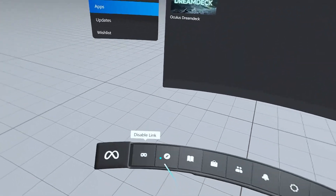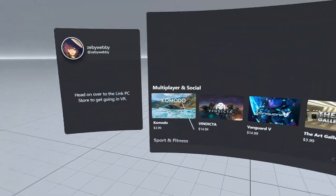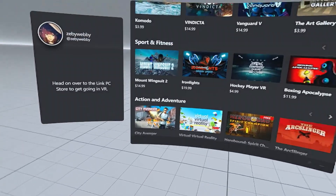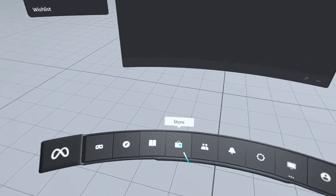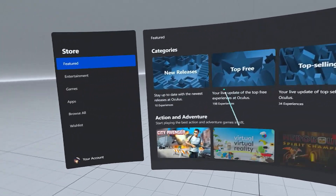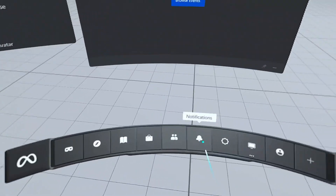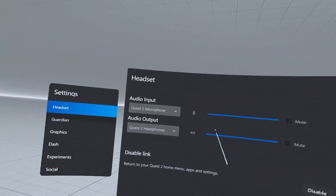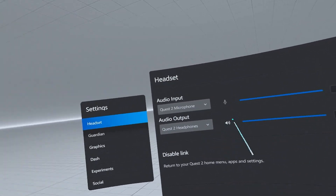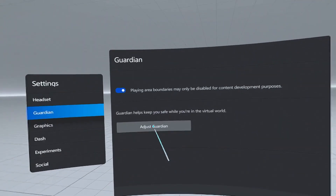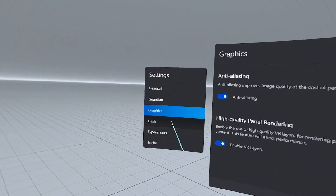In the Oculus dashboard, you can click here to disable the link, go to 'Explore' for the store page, or access your library. You can go to the store page to see all the games and apps available. There's also a social tab, notifications, and settings where you can change microphone, headphone, or headset audio preferences. You can go to 'Guardian' and click 'Adjust Guardian' to change your floor level, and in 'Graphics' you can turn on anti-aliasing and high quality panel rendering.